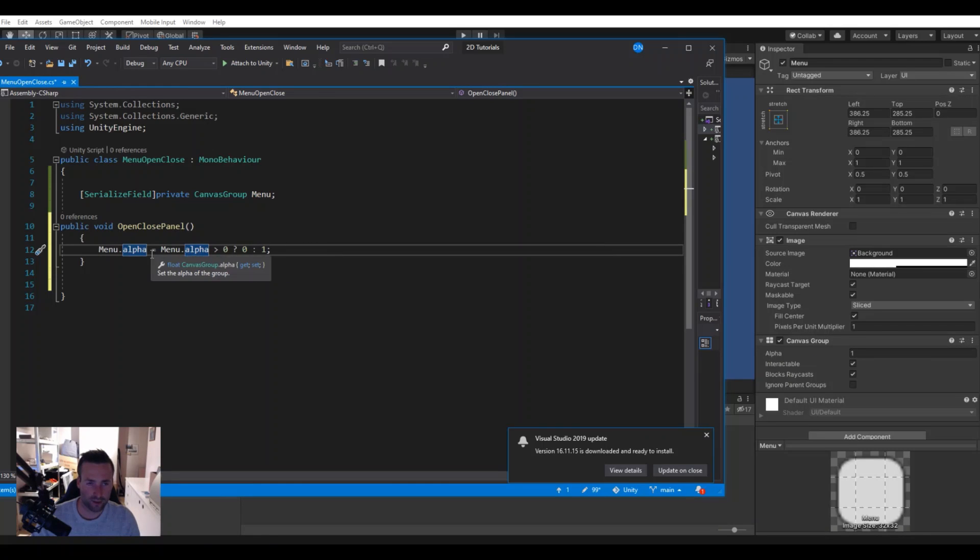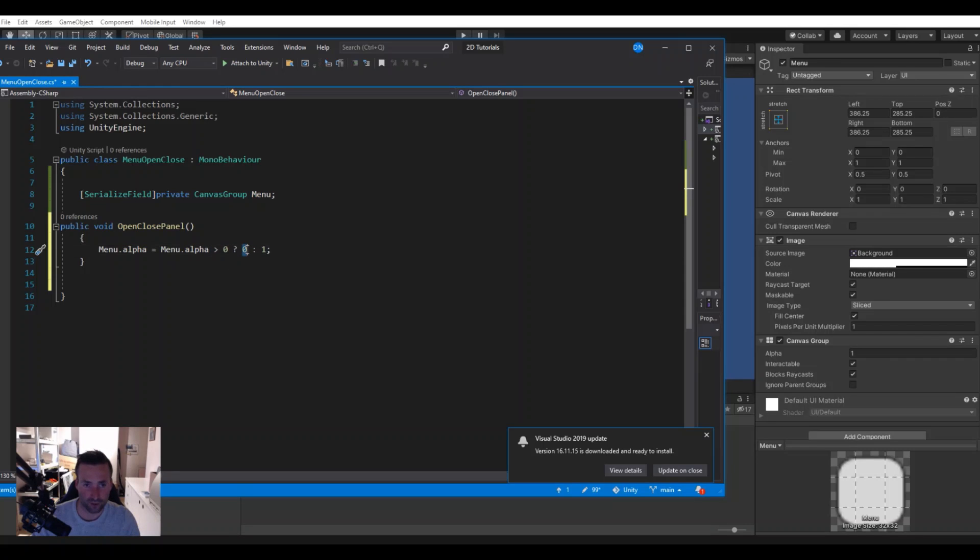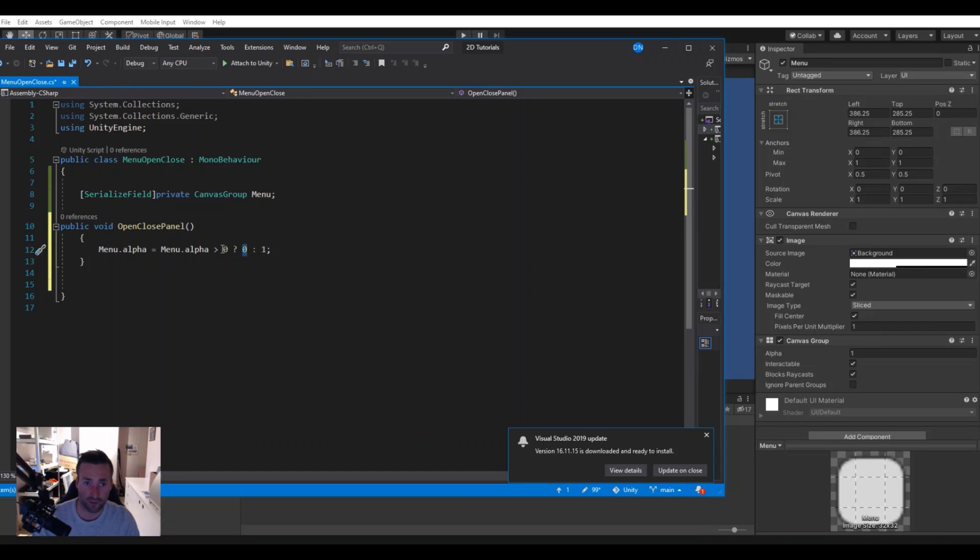And our alpha is equal to the state that we have on the alpha. So if it is zero it will turn it to one, but if it is one it will take it to zero. So it's actually an easy way to write an if statement.